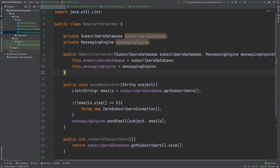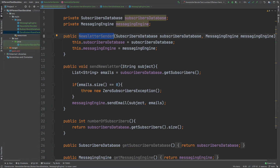The class we'll be testing is called NewsletterSender, and it's responsible for sending a newsletter. It uses two different services: SubscribersDatabase and MessagingEngine, both instantiated through its constructor. There's one method which returns void called SendNewsletter, and it takes in a string which is the subject.